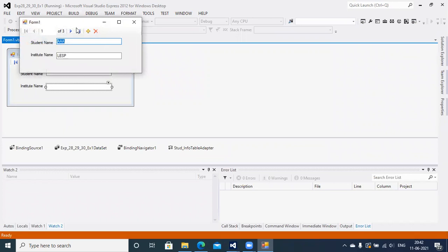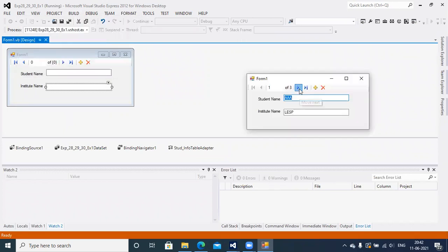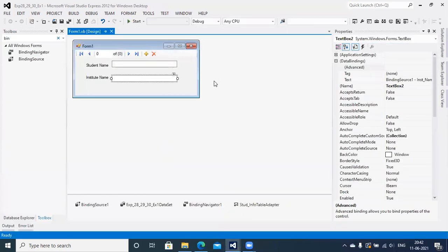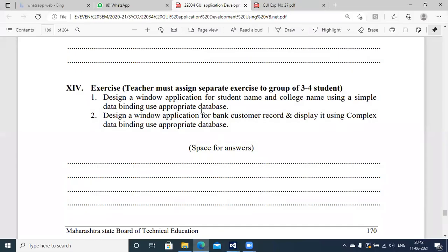Similarly, go to Institute Name, open Advanced Data Binding, select the data binding for Institute Name. Without writing a single line of code, you can access records from the database in this format. Whatever records are present inside the database are displayed along with the navigation keys. That's the power of ADO.NET binding components. Here's the end of Exercise 1 of Experiments 28, 29, and 30.